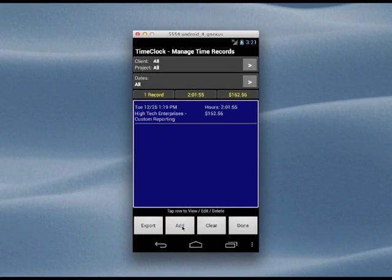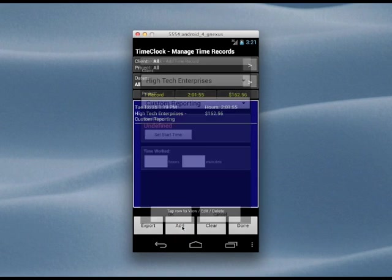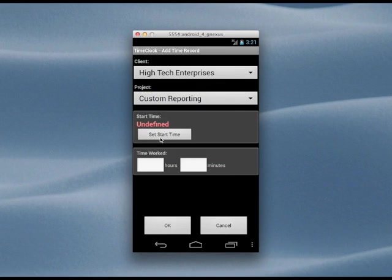Let's add one for yesterday, where we worked four hours but forgot to record it at that time.